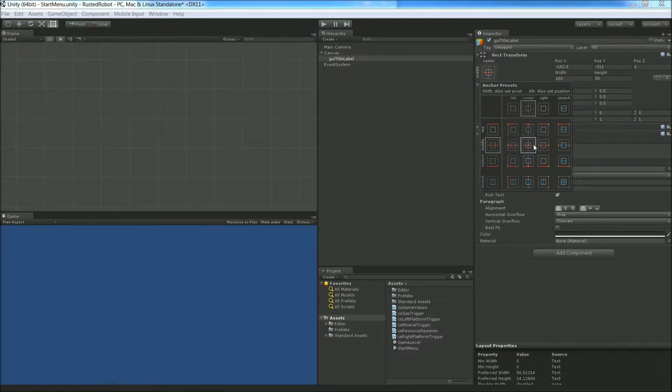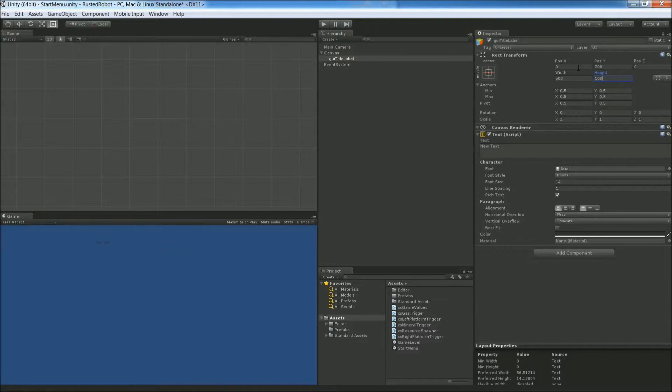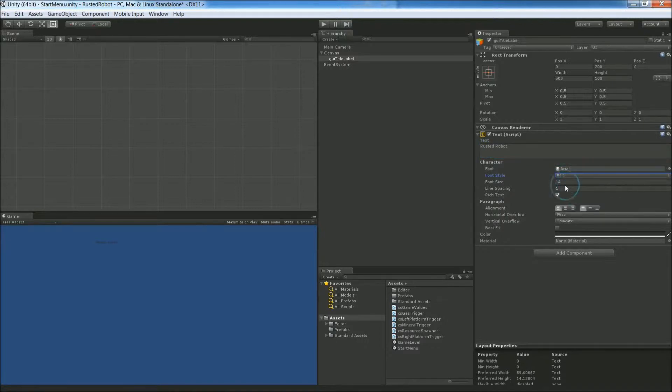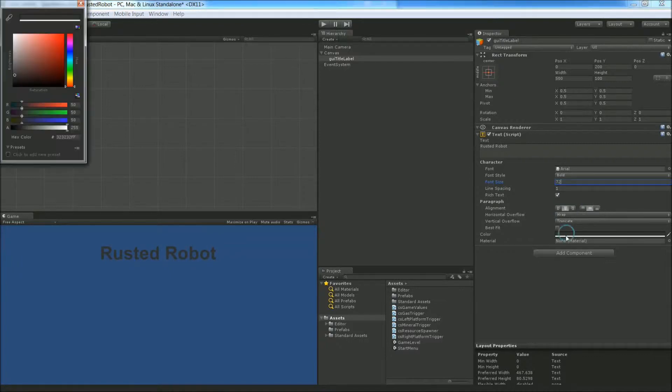Make sure it's centered here. Position it at 0 in the X and 200 in the Y. And for size, we'll go 500 width, 100 height. Now change the text to our title, which is Rusted Robot. Set this to bold. Increase the size of the font to 72. Center and middle. And let's change the color to white.